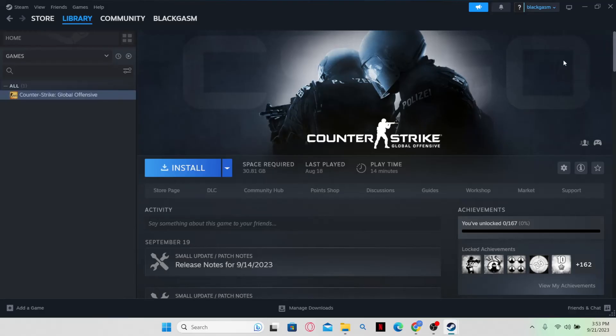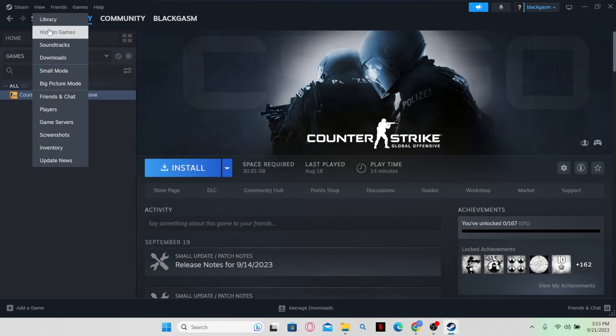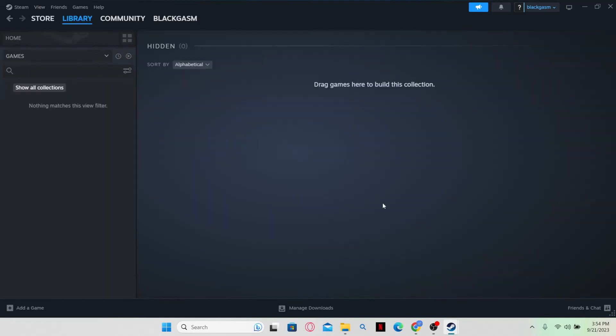Simply go ahead and click on it and now this game will be removed from your hidden list. And there you have it, that is how easy it is to view your hidden games on the Steam library.